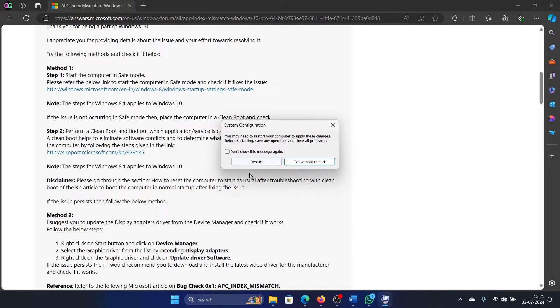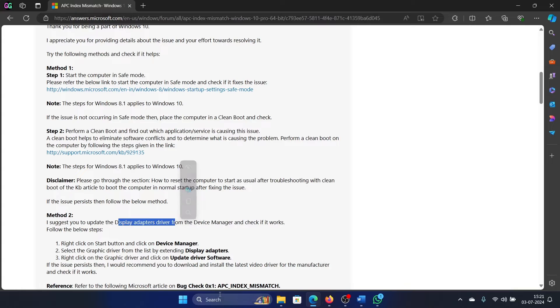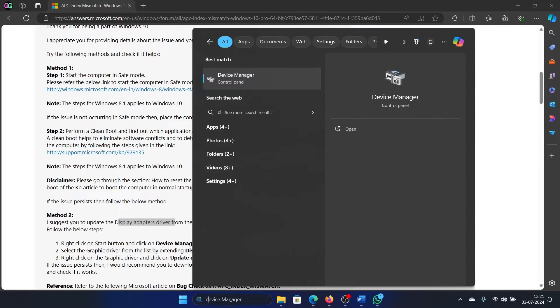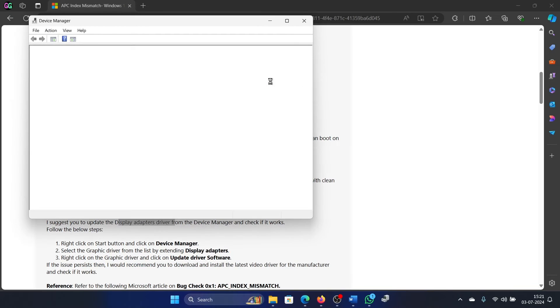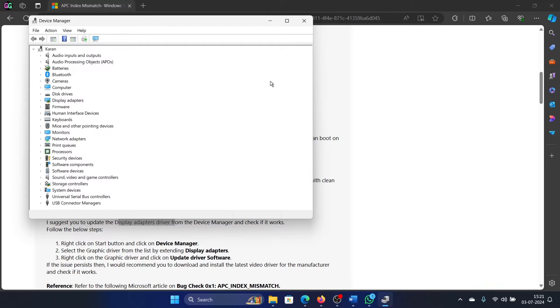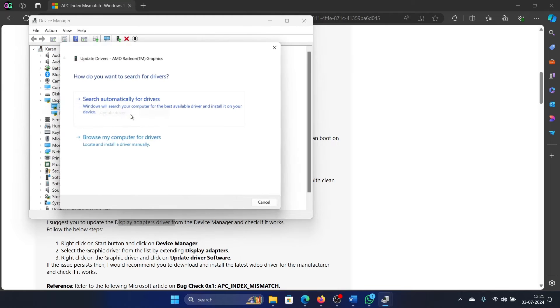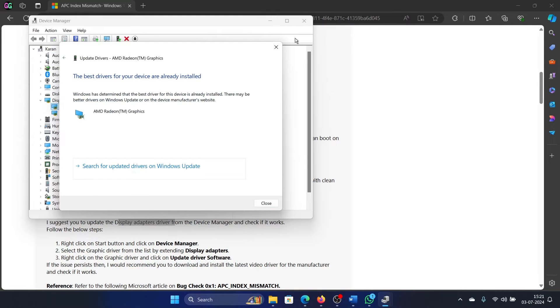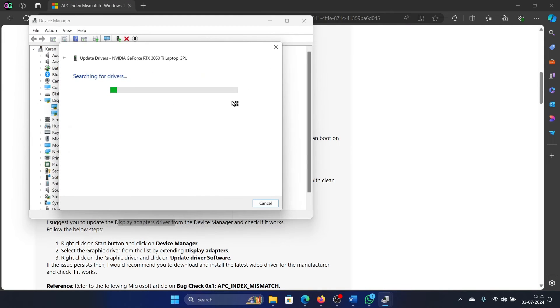The next one is to update the display driver. Search for Device Manager in the Windows search bar and open the Device Manager window. Now expand the list for Display Adapters, right-click on each one of them, and then update them.